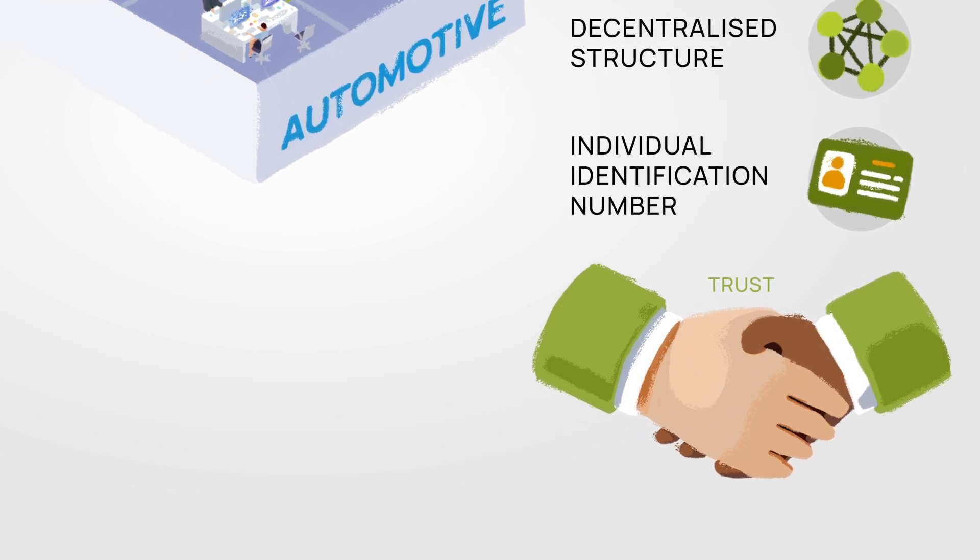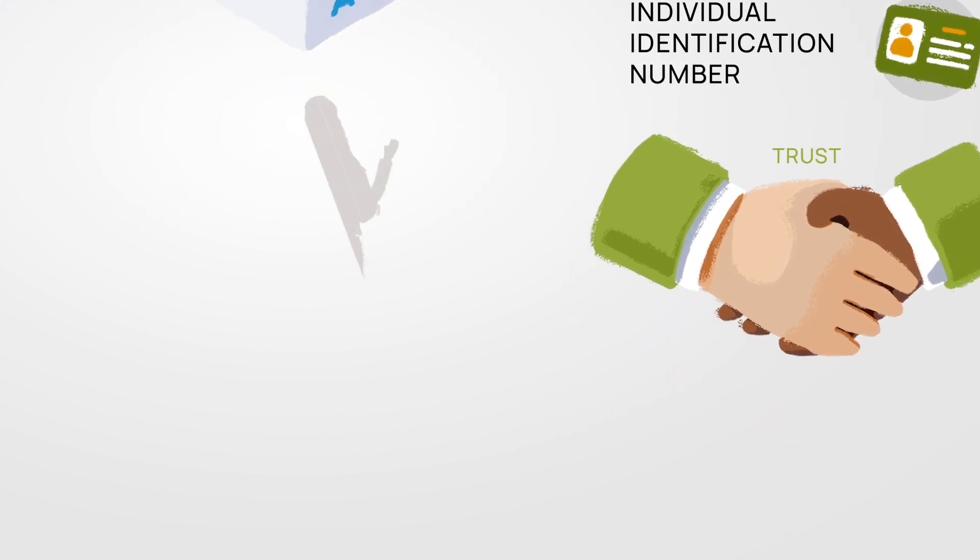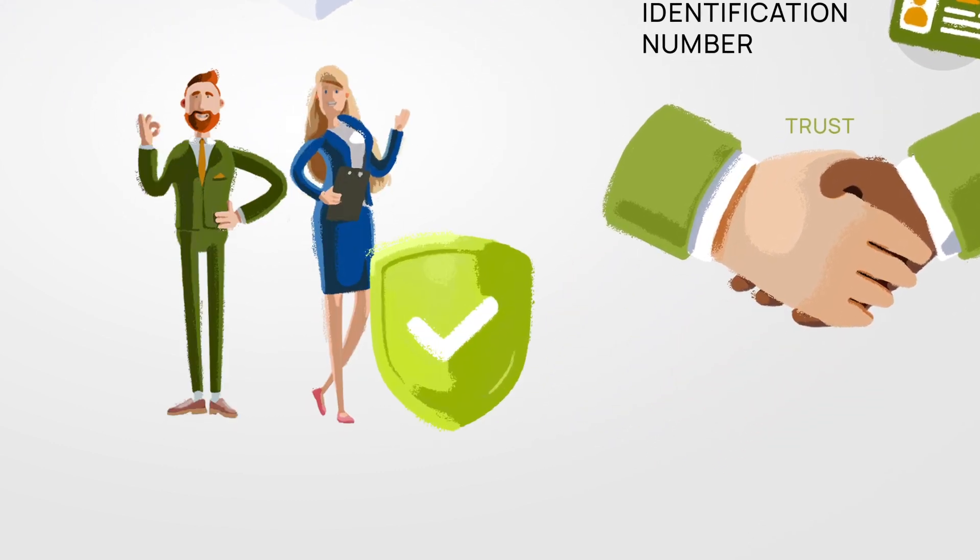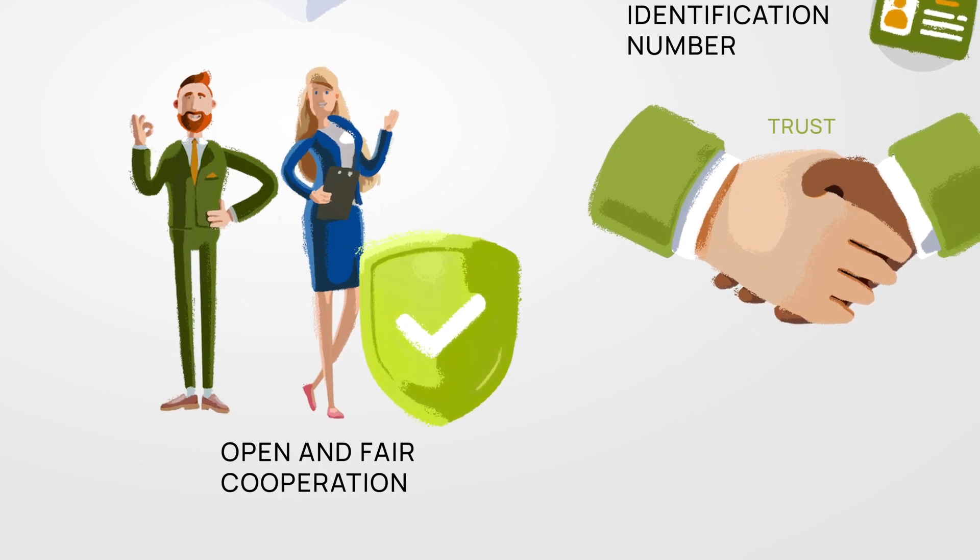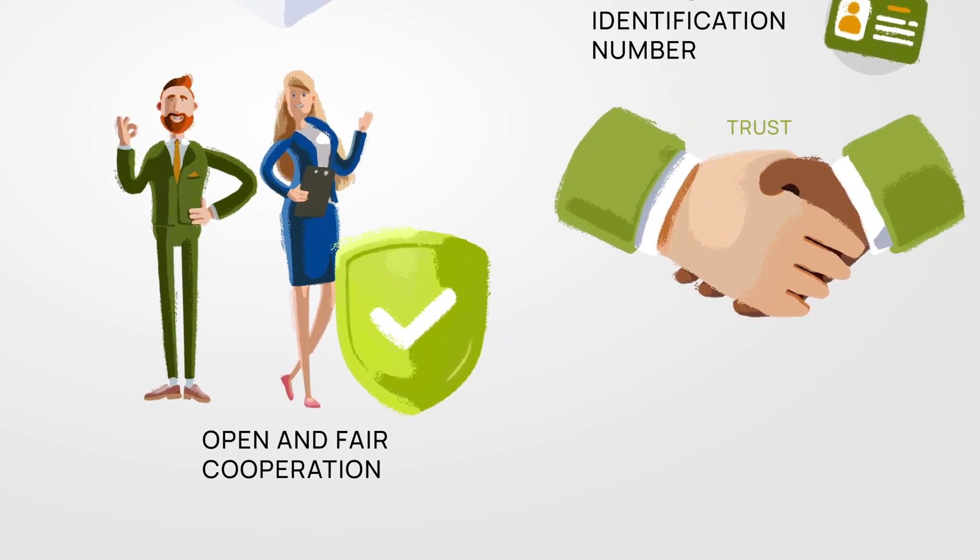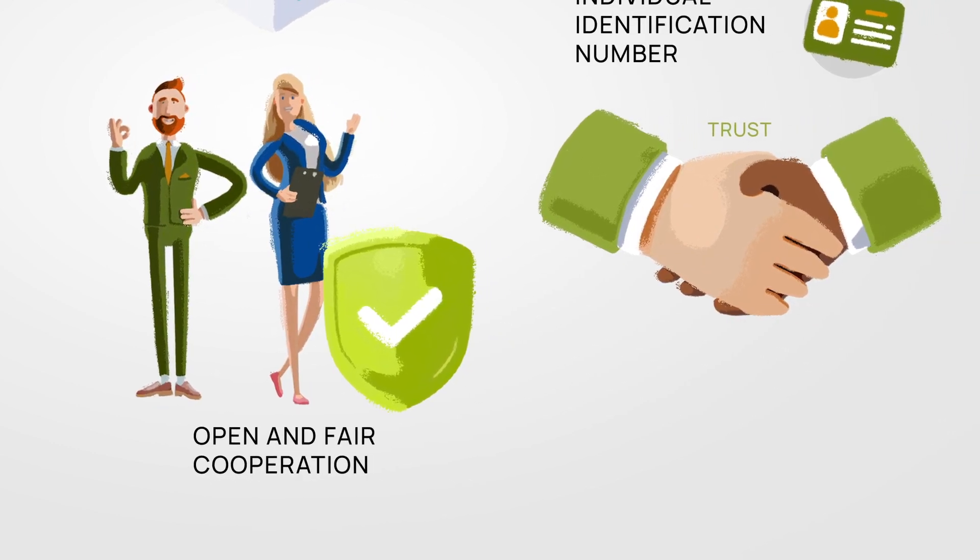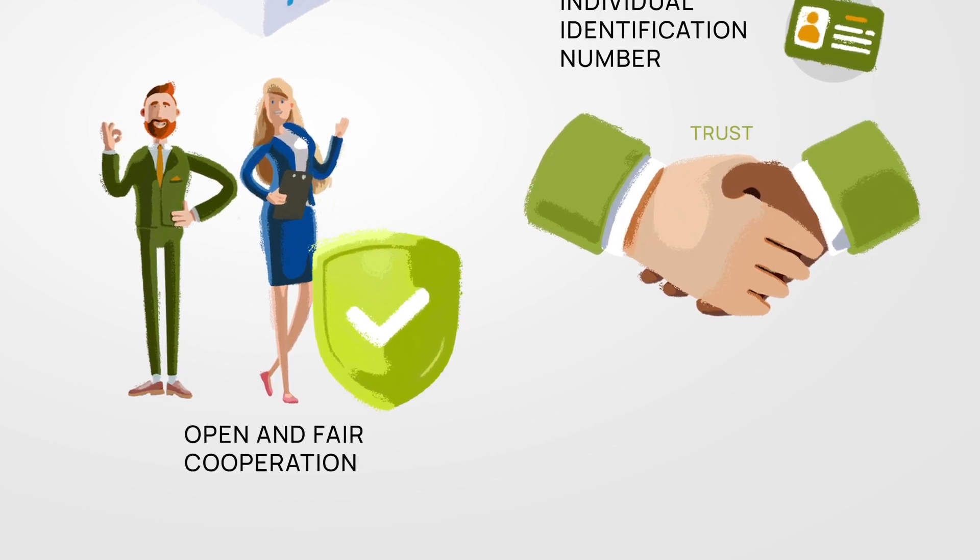That is the basis for data sovereignty and it provides security in an open and fair cooperation scheme from which particularly small and medium-sized companies benefit.